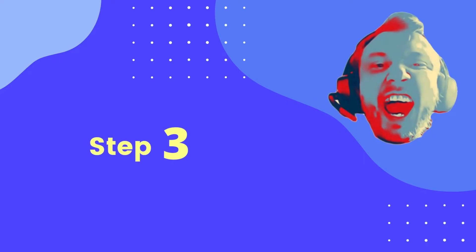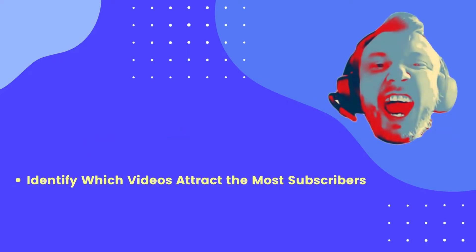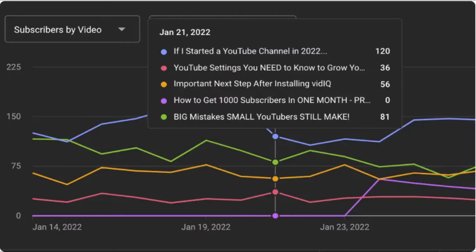Step 3: Identify which videos attract the most subscribers. If you have 30 or more videos on your channel, see which ones attracted the most subscribers. The proper term for this metric is called "subscribers by video." You'll find this data within your YouTube Analytics, particularly on the YouTube subscriber count graph.